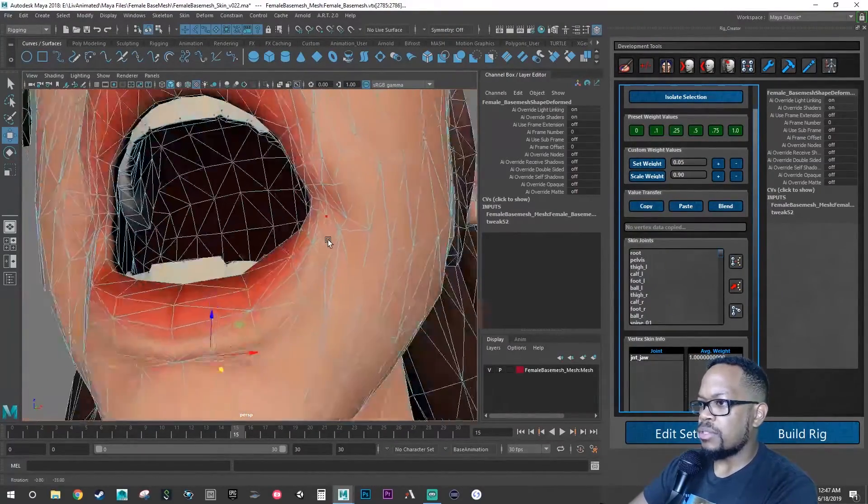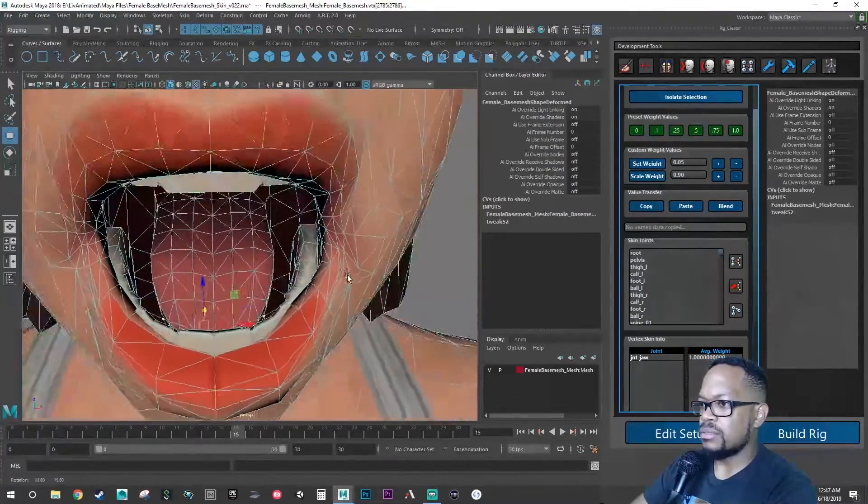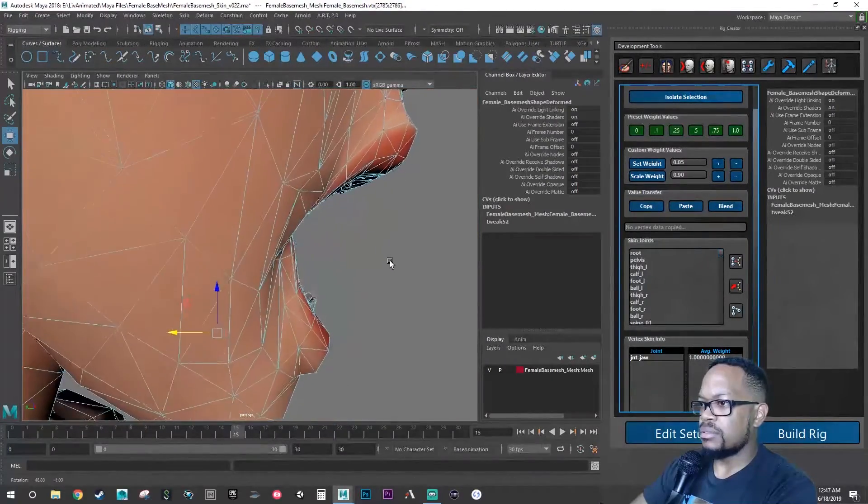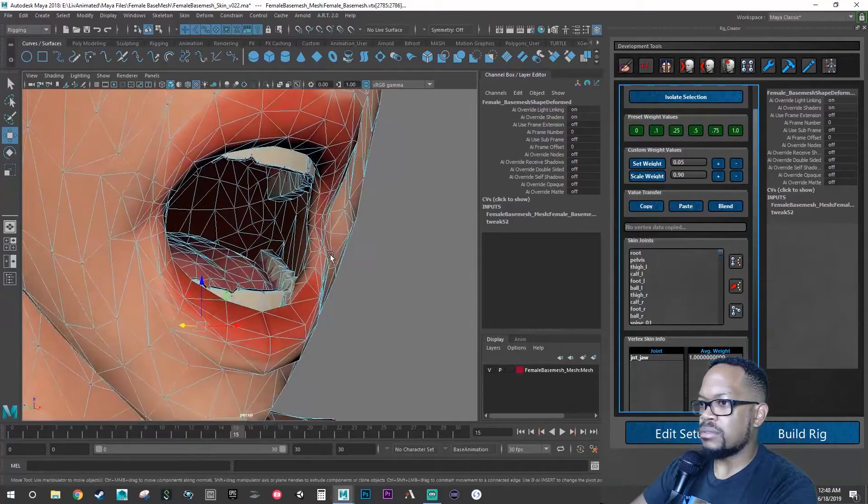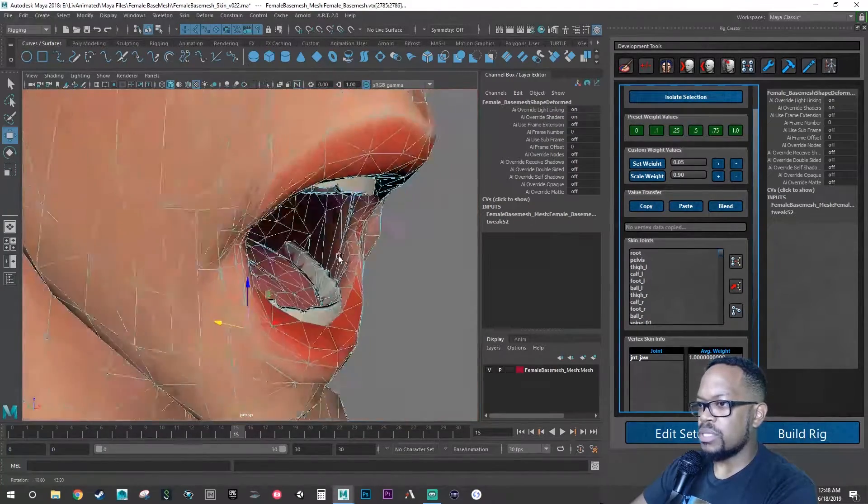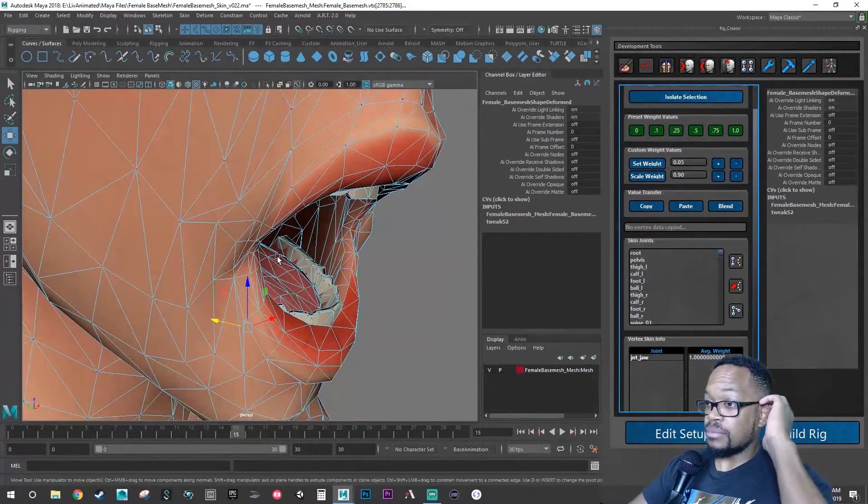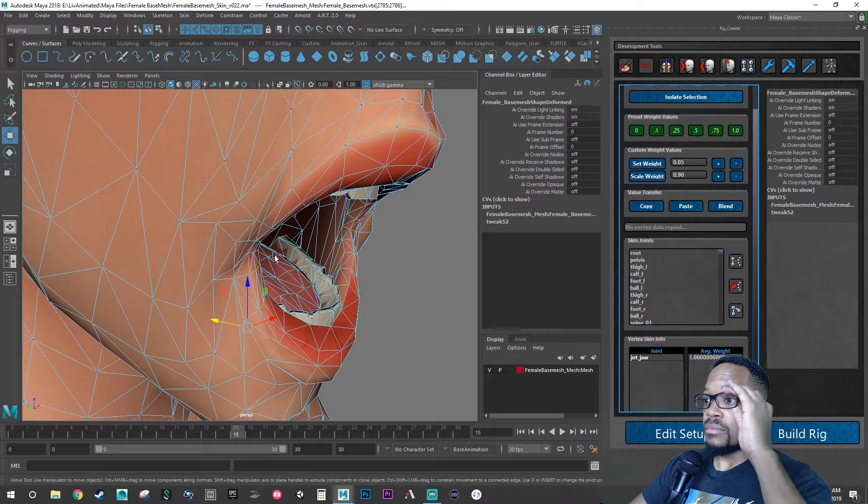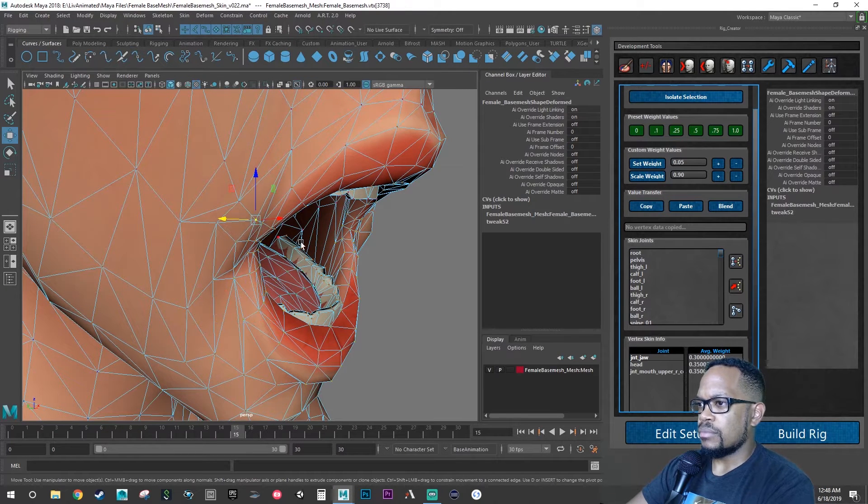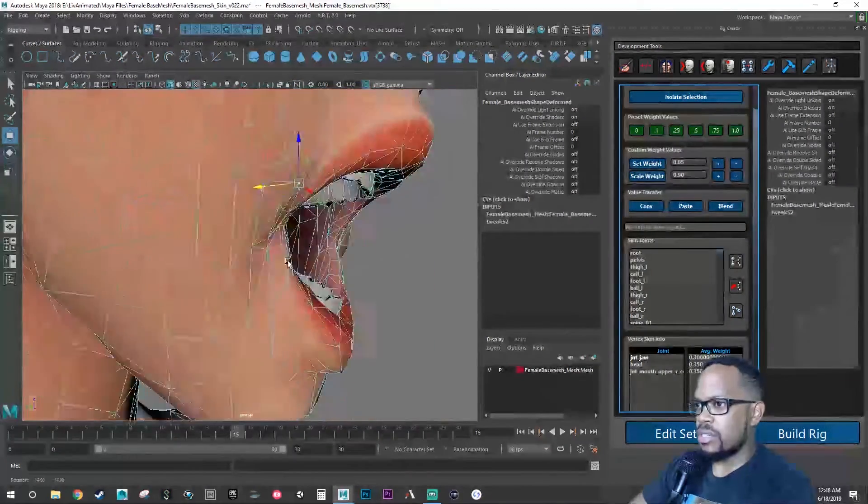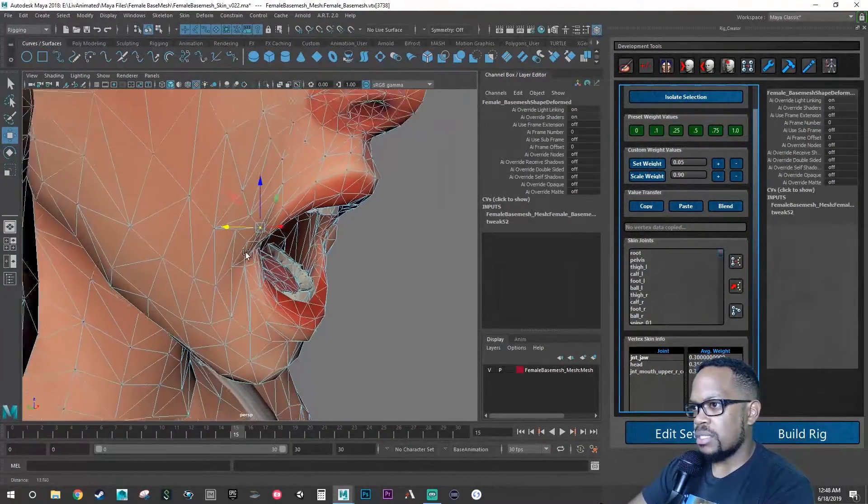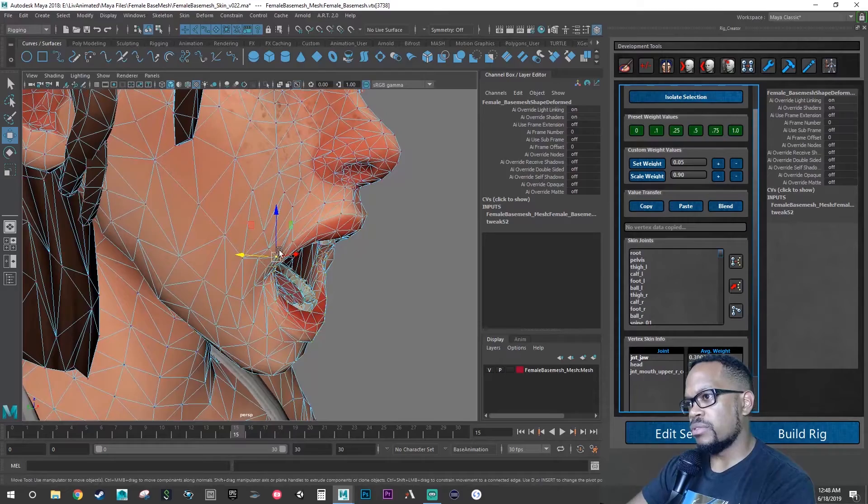Now we want to go back in here and we're going to tweak these out a little bit more. So let's select our verts and start setting these to have more influence.